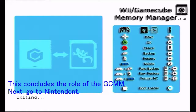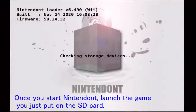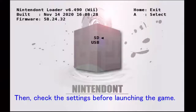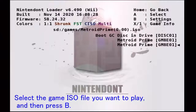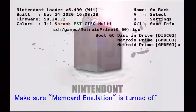Next, go to Nintendont. Once you start Nintendont, launch the game you just put on the SD card. Then check the settings before launching the game. Select the game ISO file you want to play and then press B. Make sure Memcard Emulation is turned off. After that, you can launch the game. Have a good speedrun life.